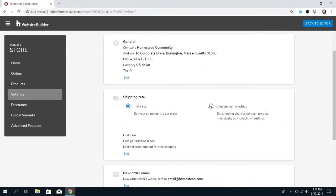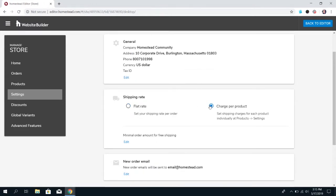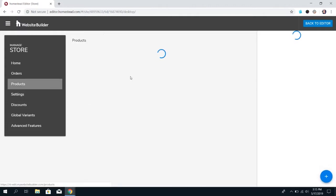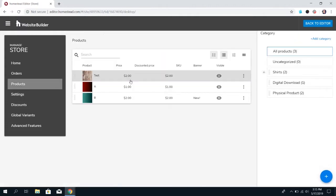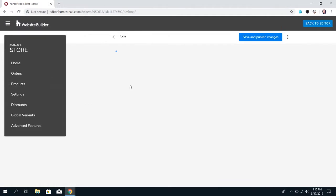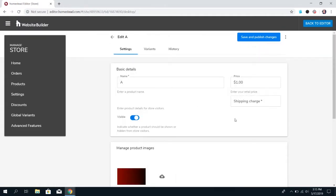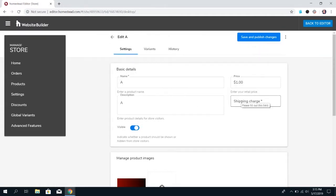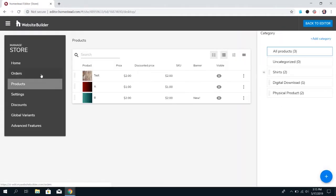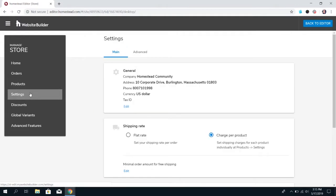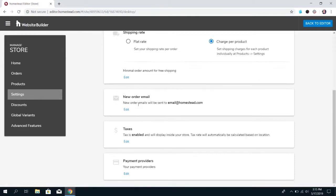Or, you can do a charge per product where you just set the minimal amount for free shipping, and then you actually set up the shipping charges under the individual products right there. If you choose that option, you will have to go through every product and set up that shipping charge, but technically it is more accurate.